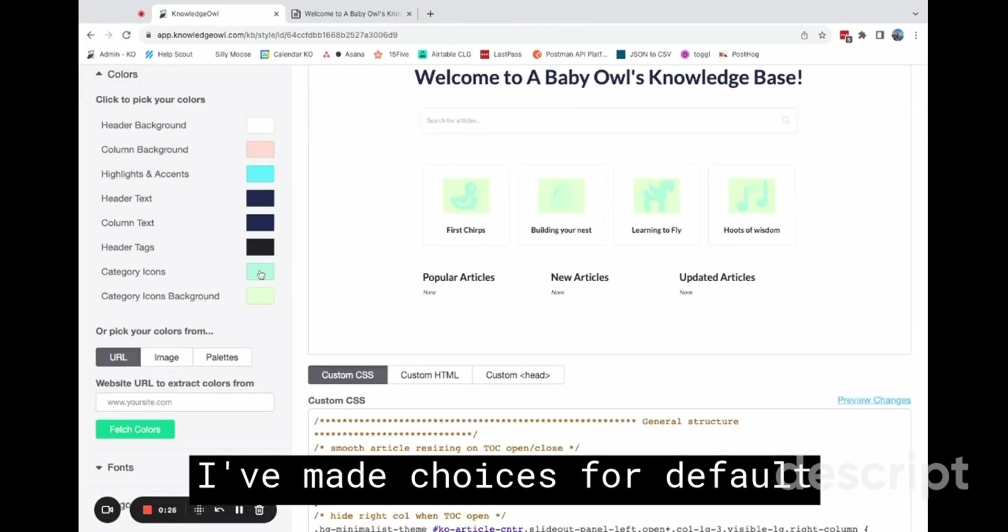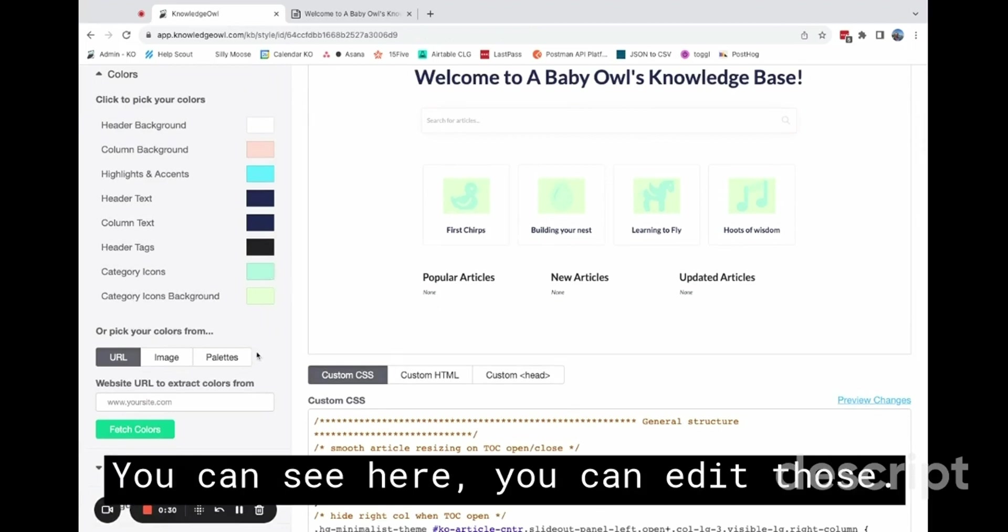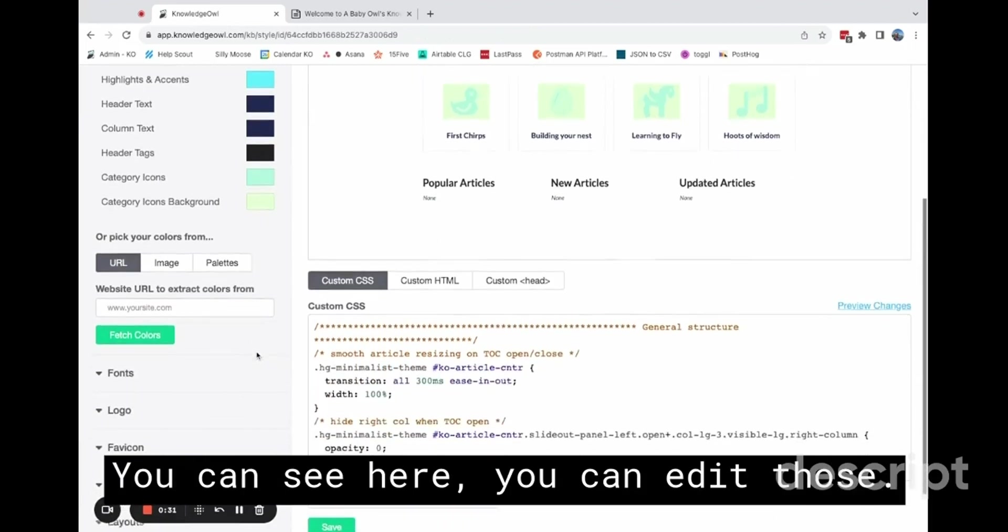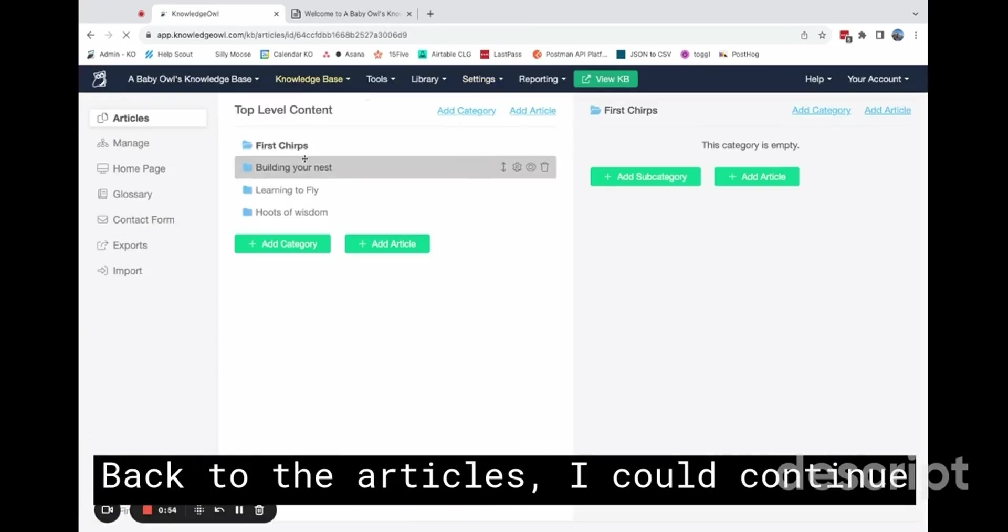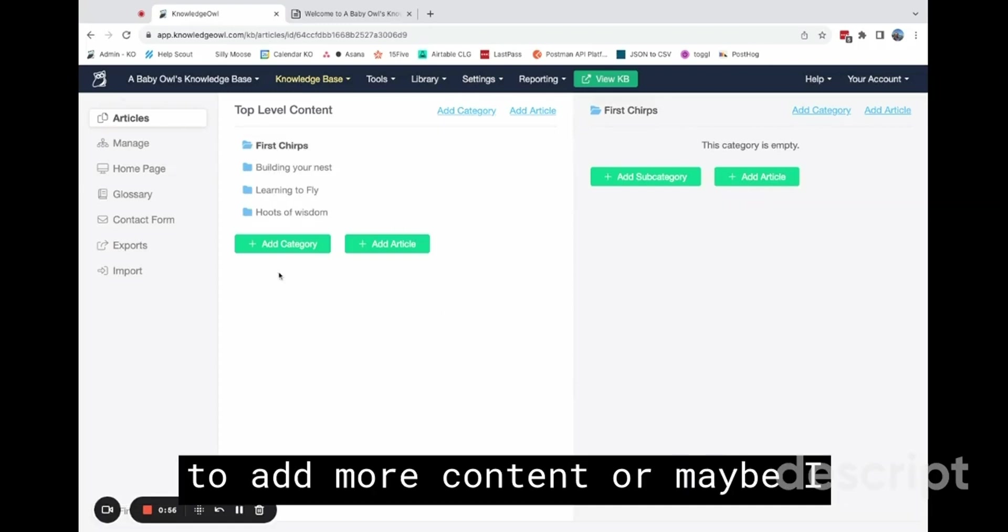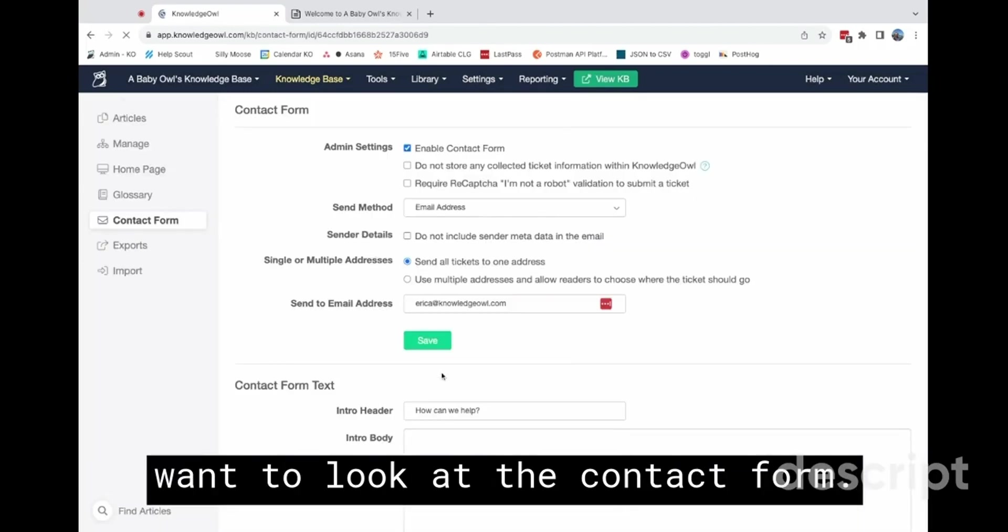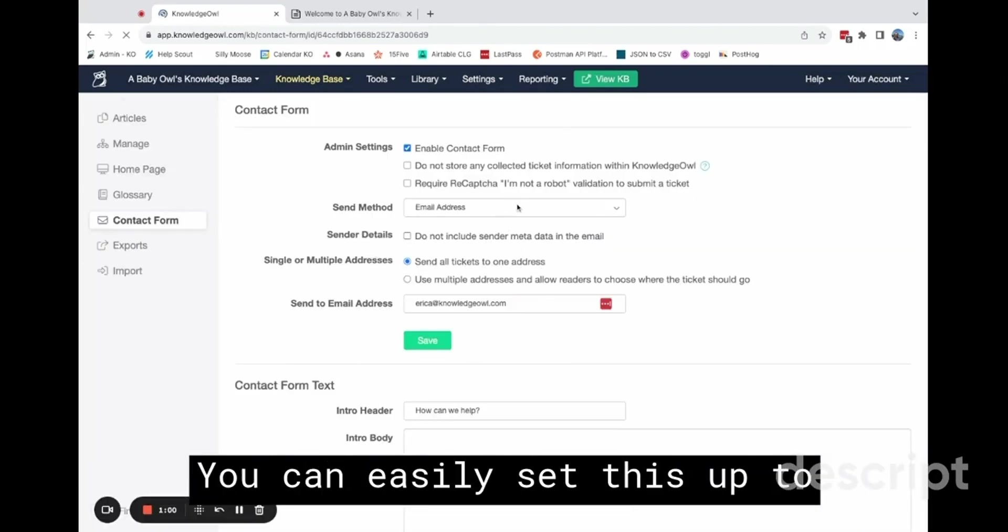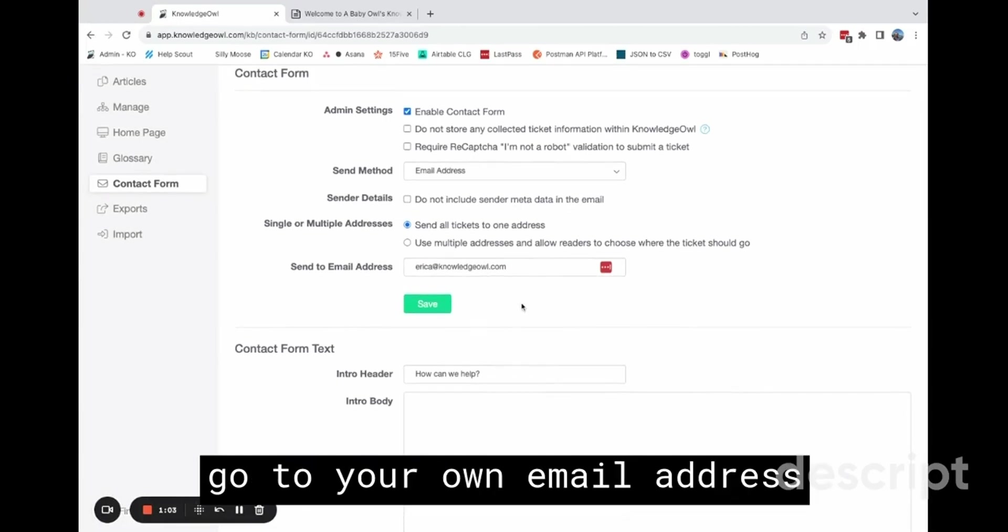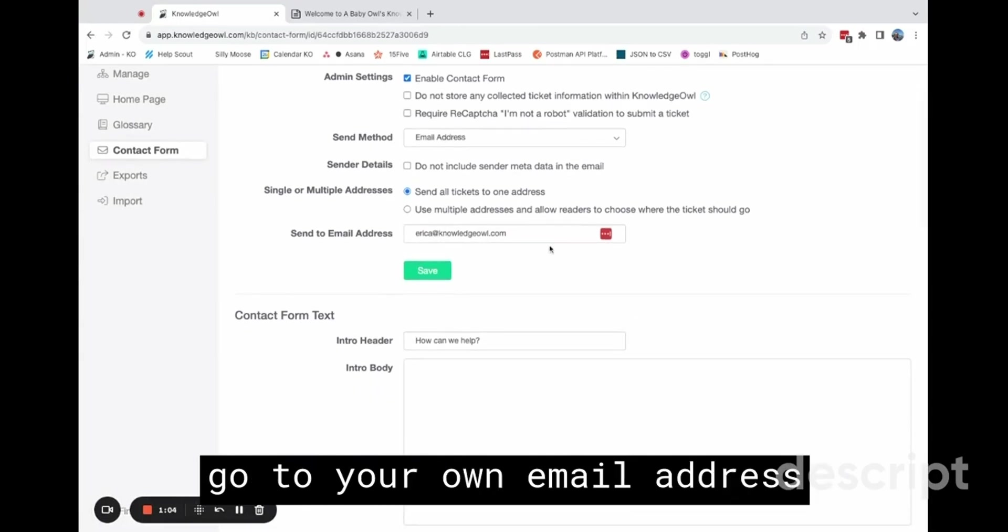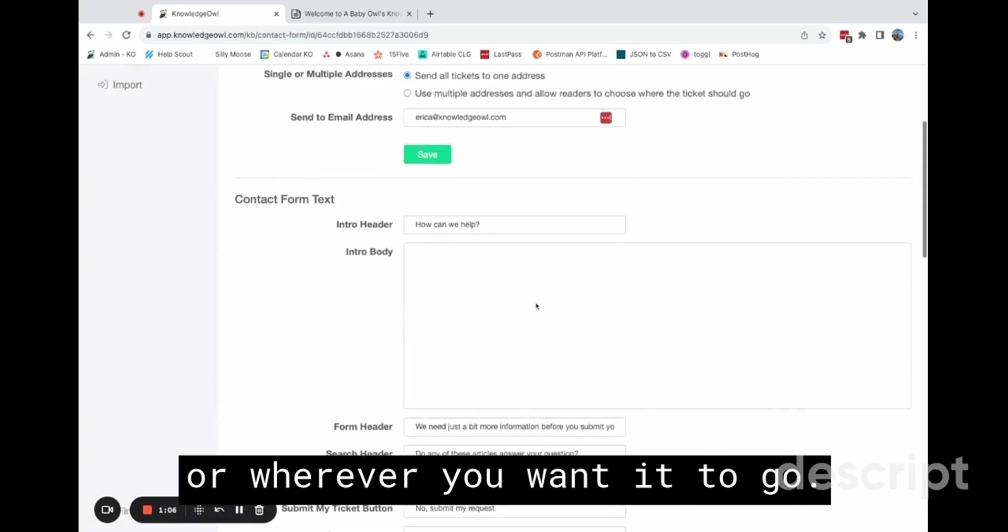All of which I can do in the settings style category or area that I was just showing you. I've made choices for default colors for the category icons. You can see here, you can edit those back to the articles. I could continue to add more content or maybe I want to look at the contact form. You can easily set this up to go to your own email address or wherever you want it to go.